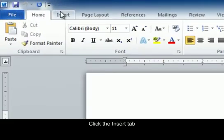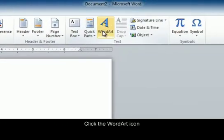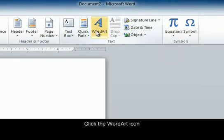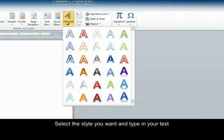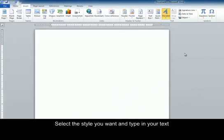Click the Insert tab and find the WordArt icon. When you click on it a drop down menu will appear. Select or click the style you want and type in your text.